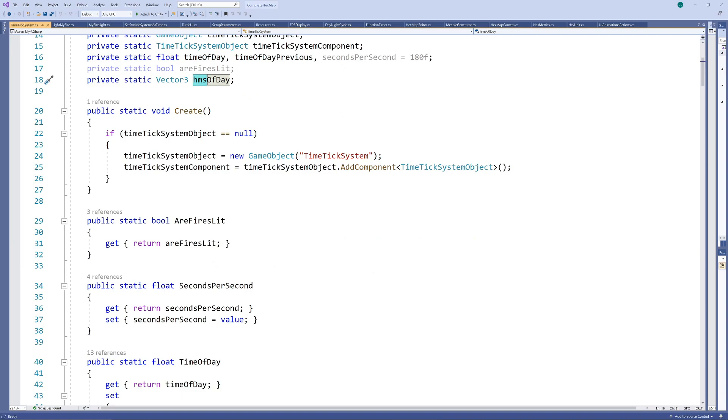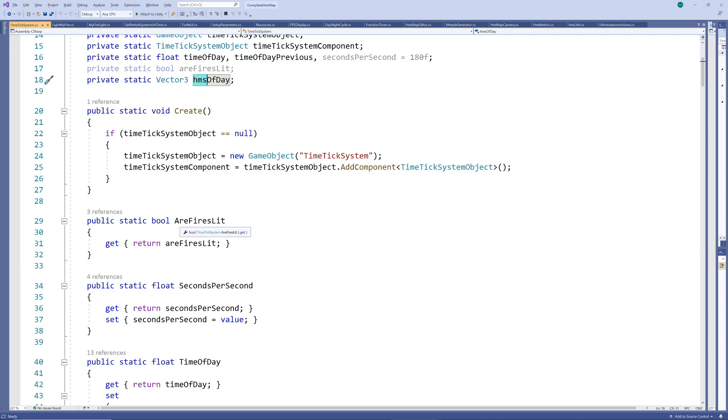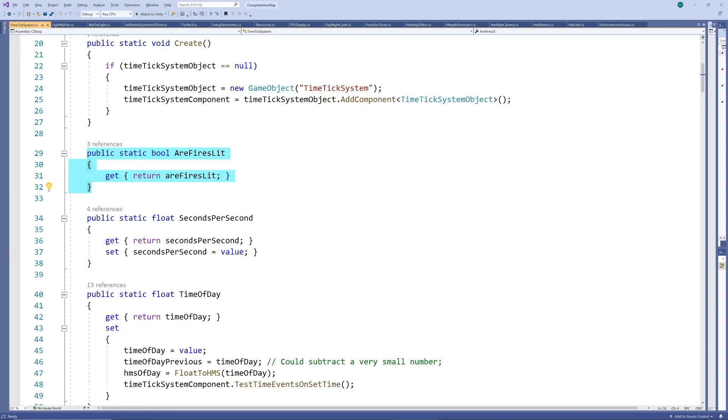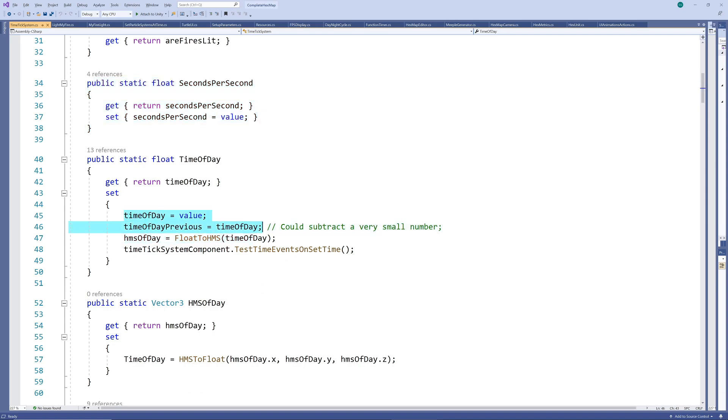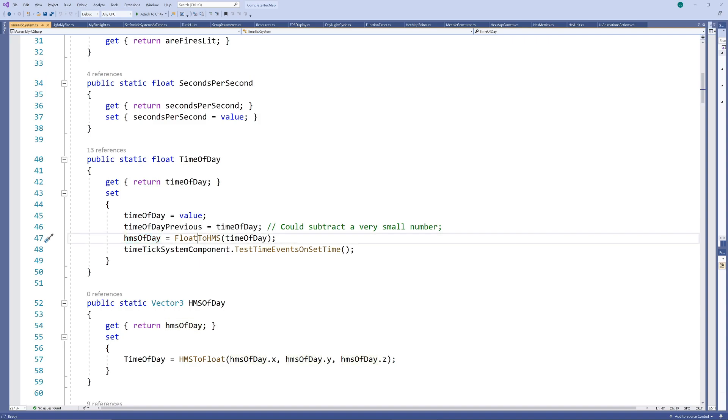Next, we allow other scripts to access some of our private variables. The are fires lit indicator and seconds per second parameters are pretty straightforward but we want to enforce some rules when the time of day is set from outside. For example, we need to set the previous time of day equal to this starting value or even slightly lower to initialize it and we need to also set our hour minute second version of the time.